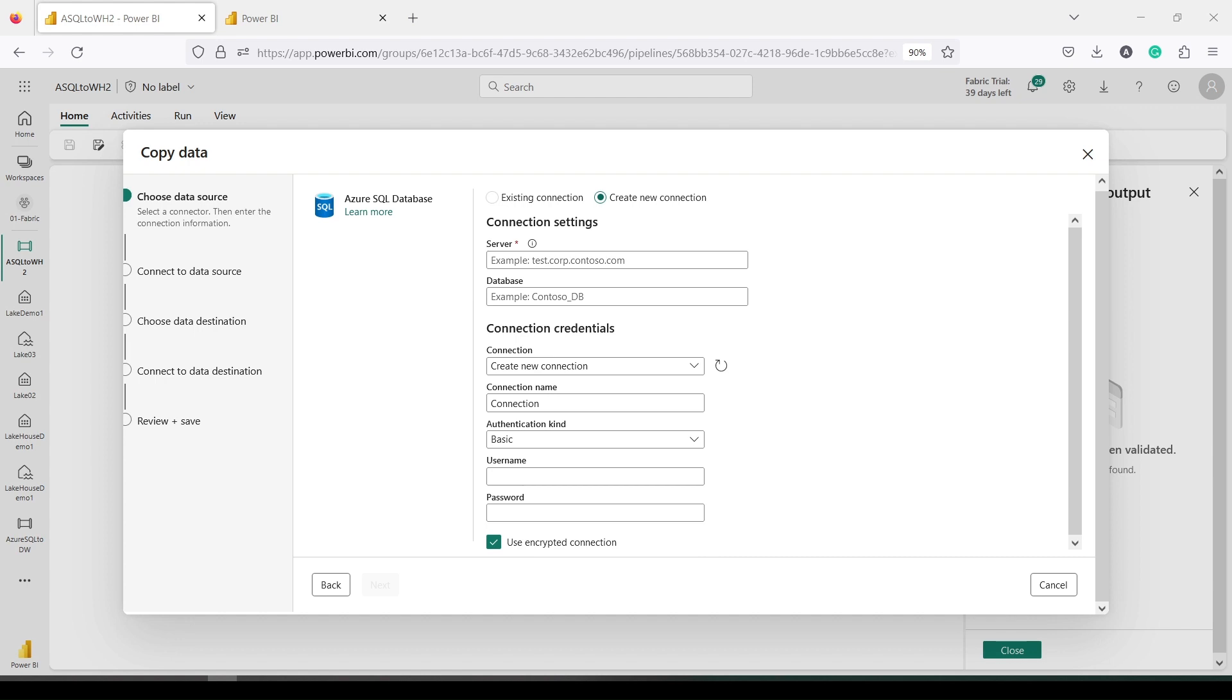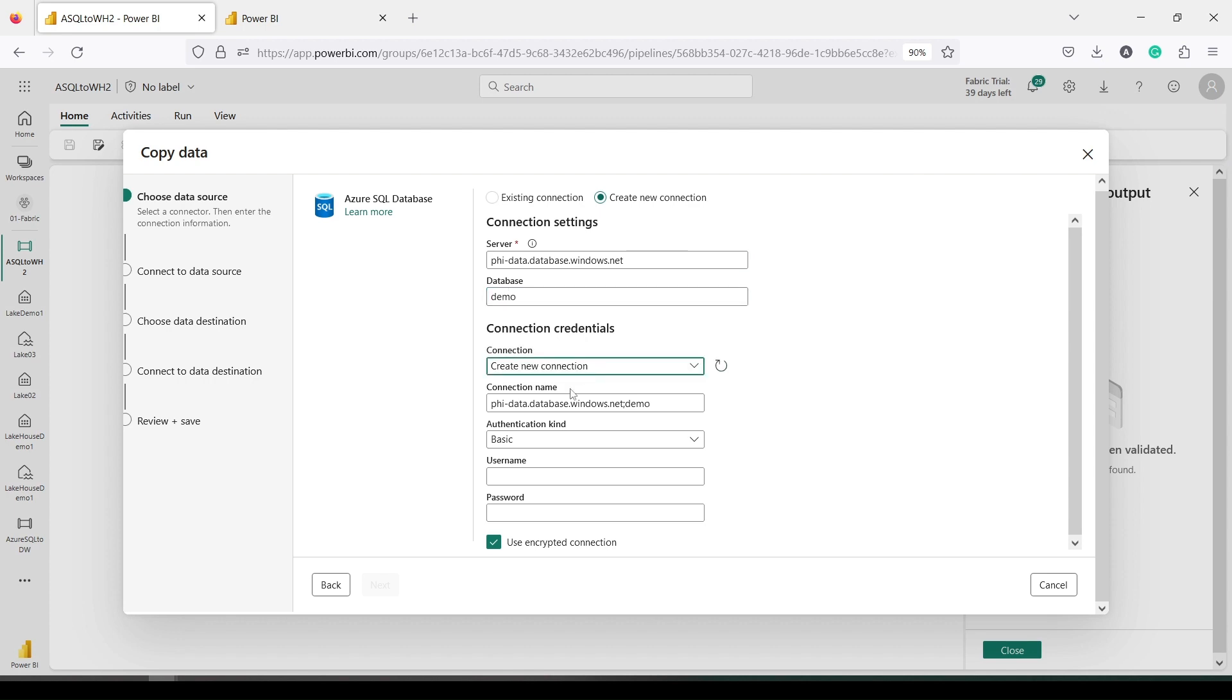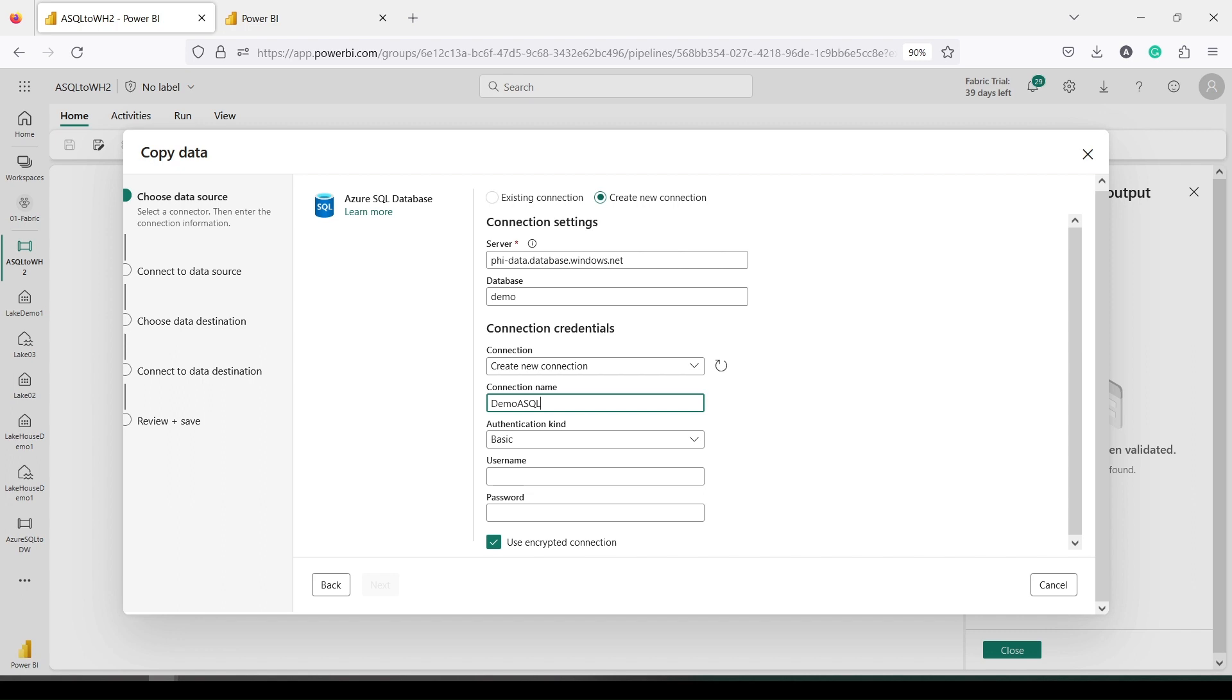You have already seen how I can use the existing one, but if you don't have it, first thing you have to give is the URL. So I'm going to give the URL into the server. Then the database is demo. Then for the connection, I can rename this connection as demo_asql.